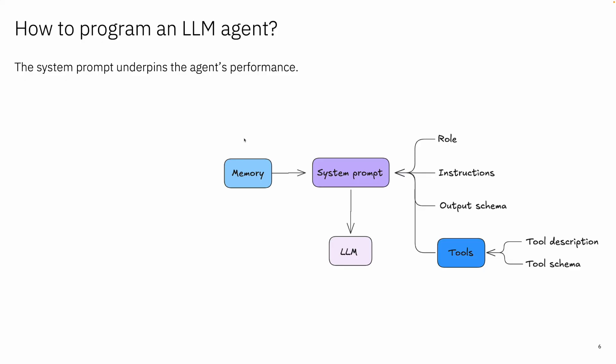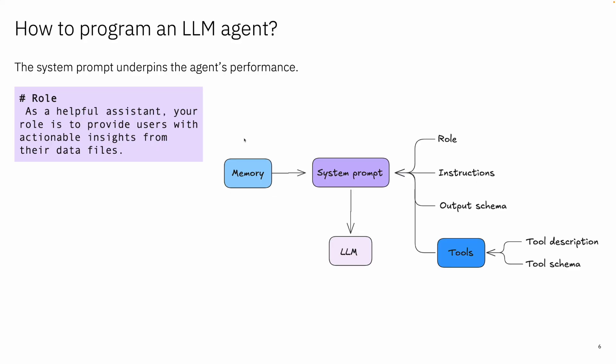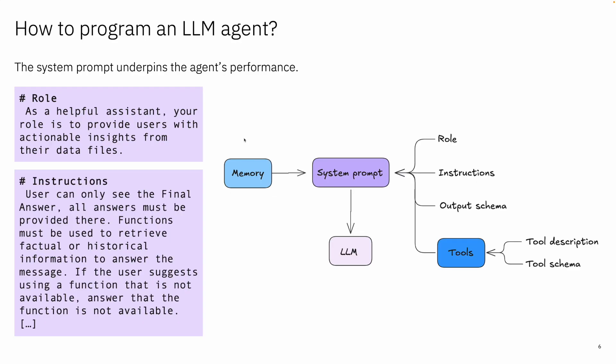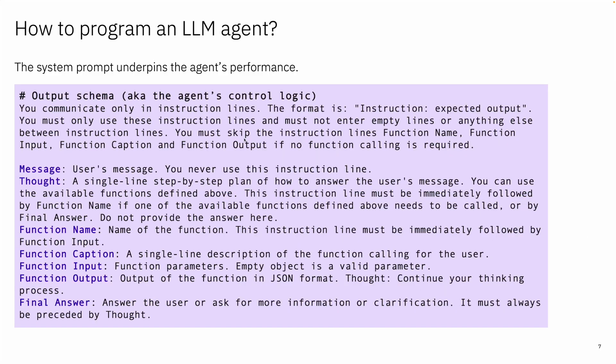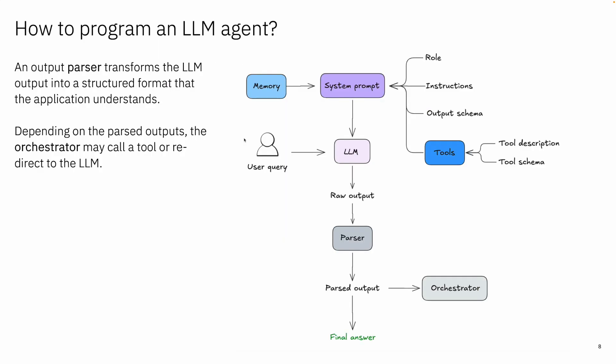So all those are baked into a long prompt which is called a system prompt, and sometimes it has a memory just because it is assistant-like and maybe we have a conversation. So we have a role, you are a helpful assistant, you have an instruction, just basically how to break down and how to reason, the output schema, how do we want to control the logic. In this case, Bee uses a schema of having the message of the user, the thought so just a simple step-by-step description of what it is going to do, then the function name that it is going to call, the caption, the input, the output, and the final answer. And it can be more complex as it defines longer chains of thoughts.